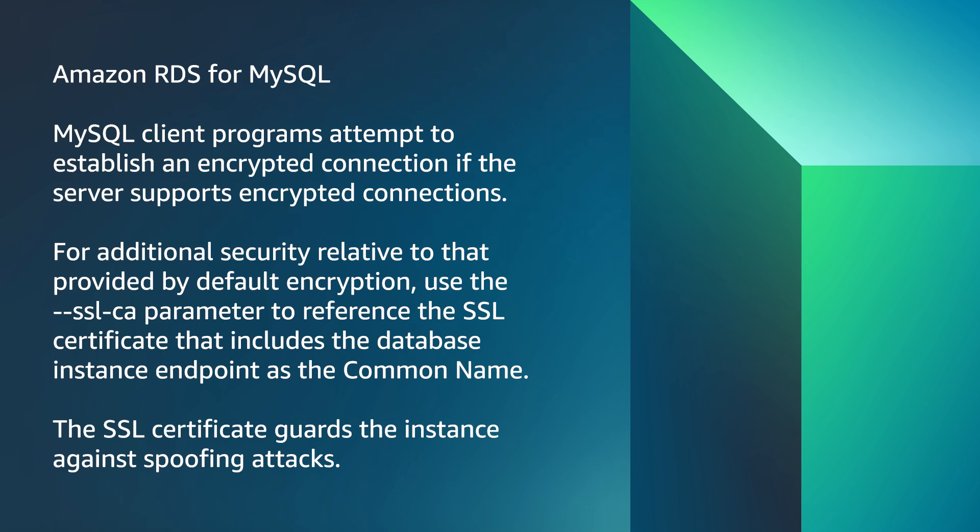use the --ssl-ca parameter to reference the SSL certificate that includes the database instance endpoint as the common name. The SSL certificate guards the instance against spoofing attacks.